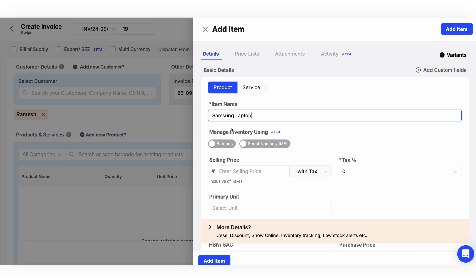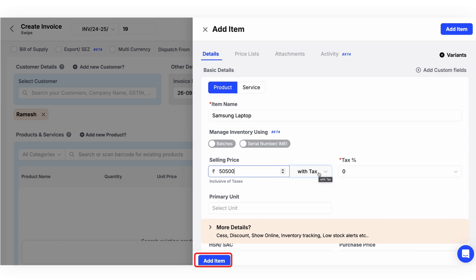If you don't have GST, you can still make a bill. If you do, you can select the desired tax percentage. Once done with the relevant detail setup, click on add item.